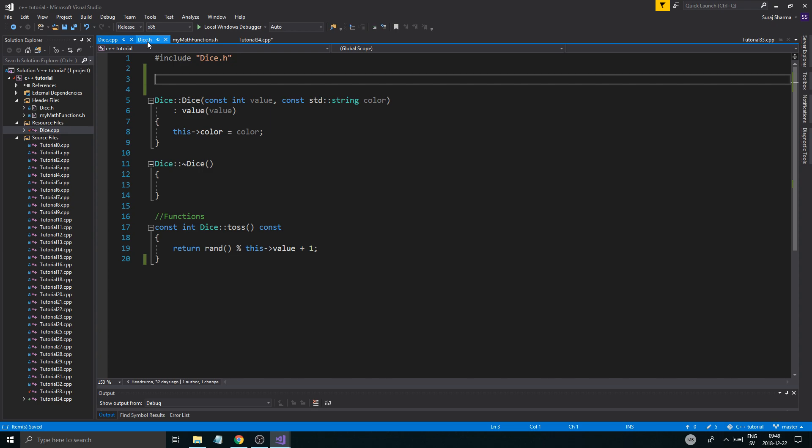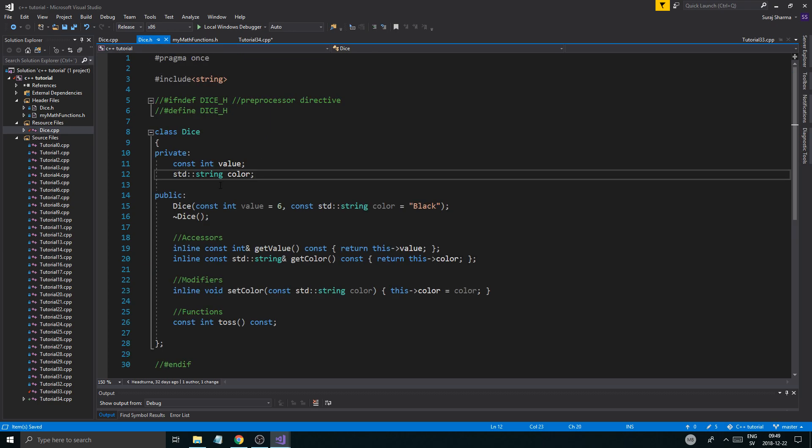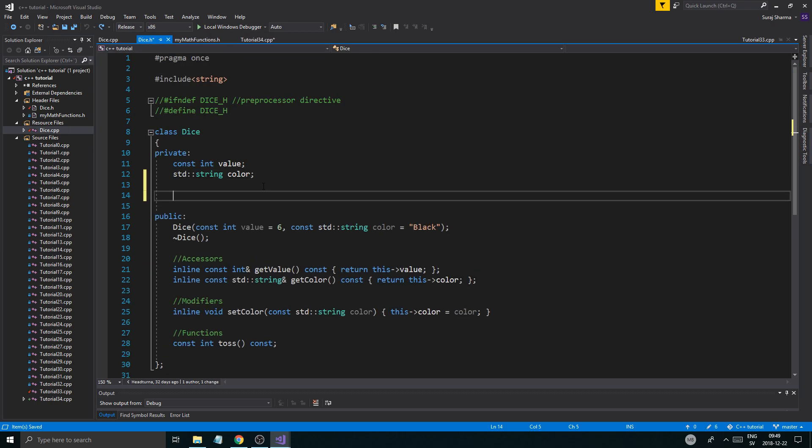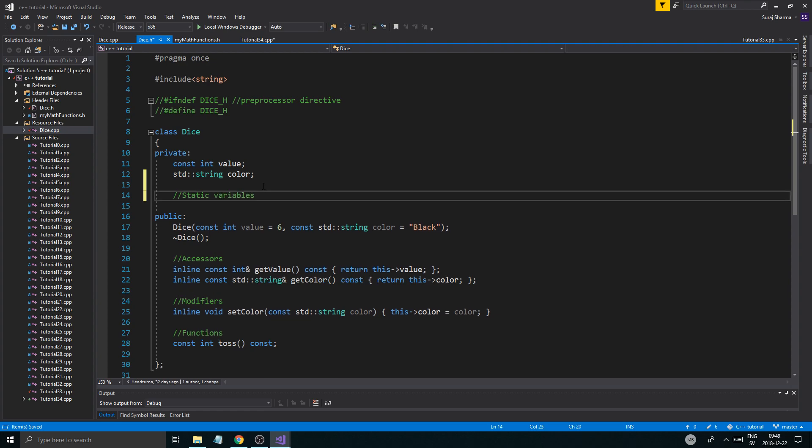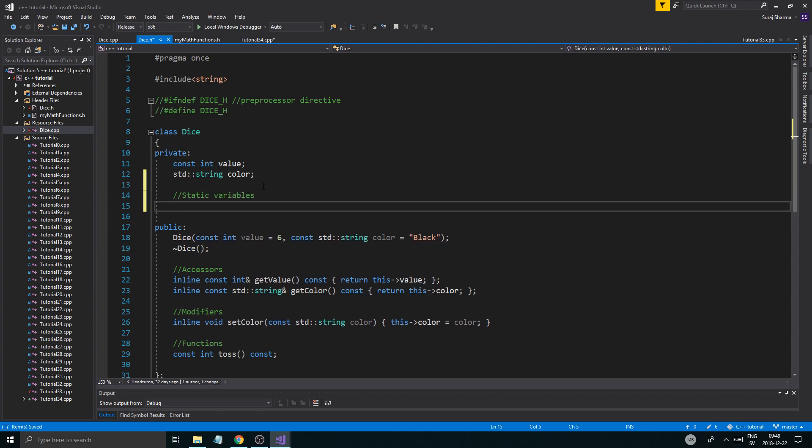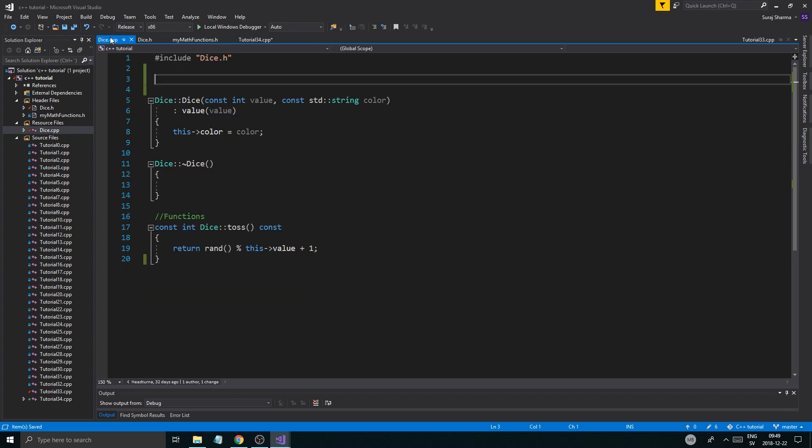So if I want to define a static variable in a class, I have to do it outside of the class. So once the class, I usually do it after I create the class. If it's a H file like this, a header file, I'll just create the static variable down here. And then I will define it at the top, very top of the CPP file for that class.